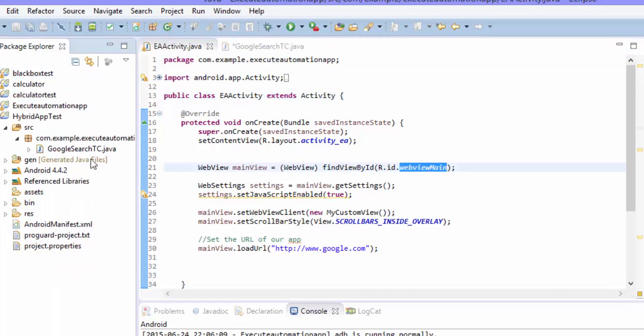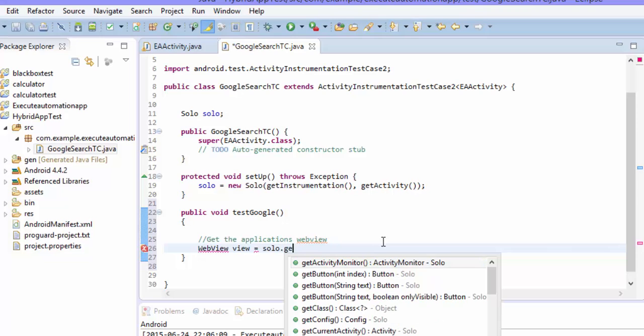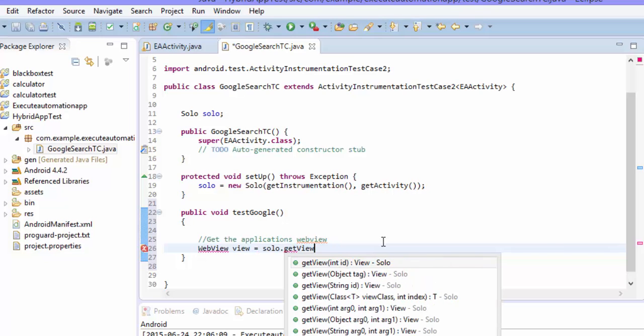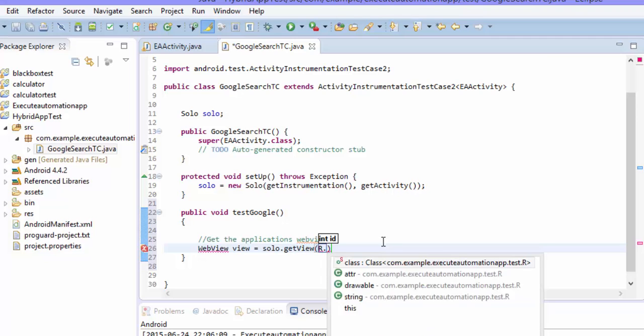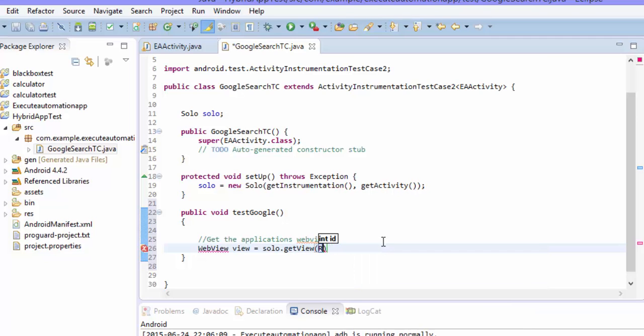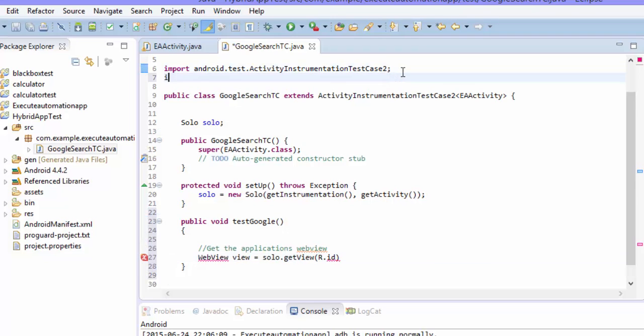So we can take that. WebView view is equal to solo.getView. Remember this method we already used in our previous videos while writing the white box test case. I'm again calling this method here.